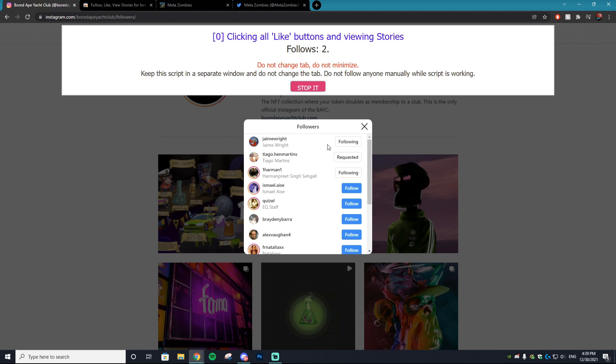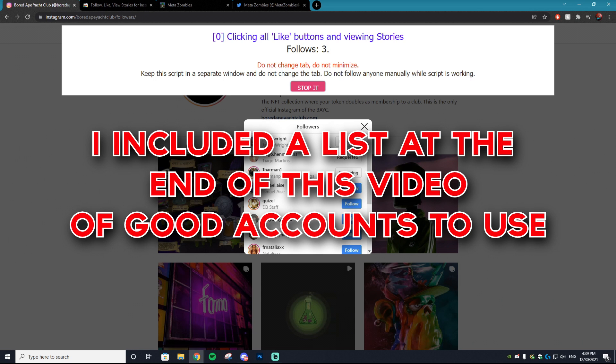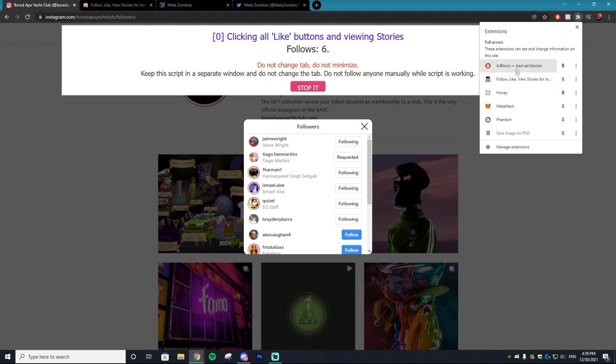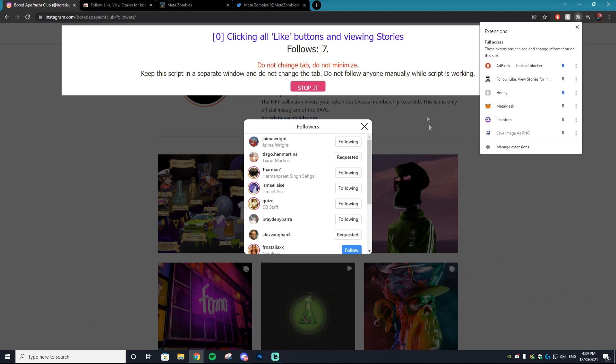As long as we're on the followers page of the account that we want, we're just going to click all follows and it will follow every single person that is currently following the Bored Ape Yacht Club Instagram page. I highly suggest if you're an NFT project you follow accounts that are NFT related - that way you'll get the best return on your followers.